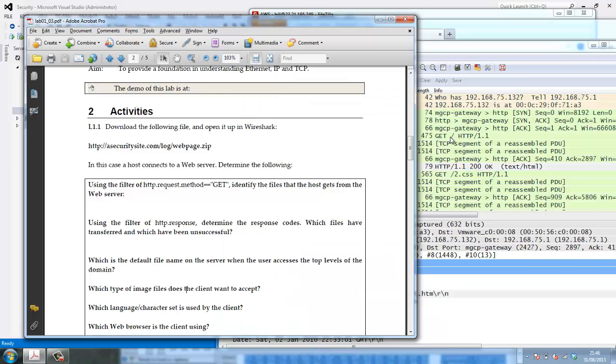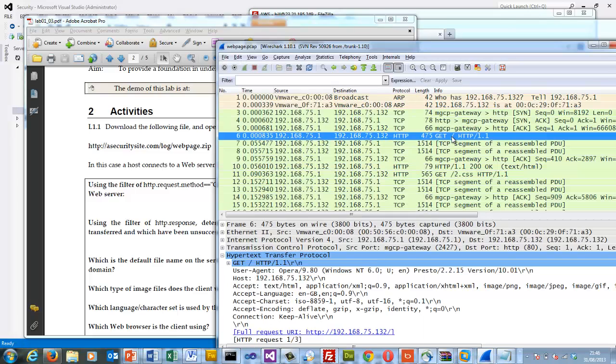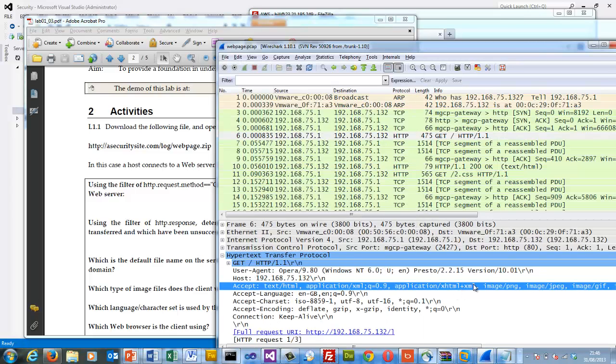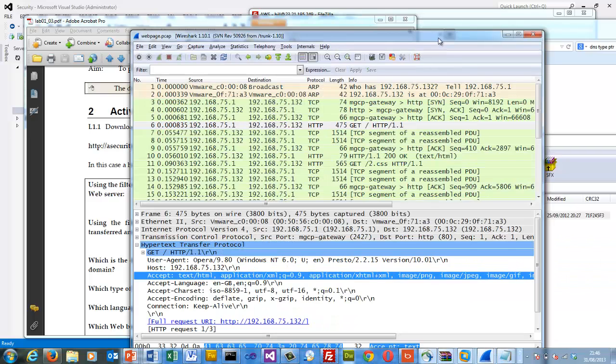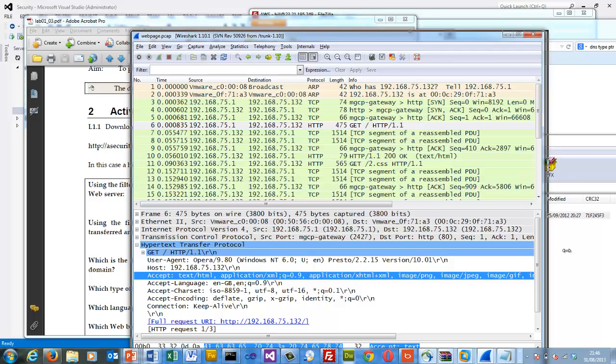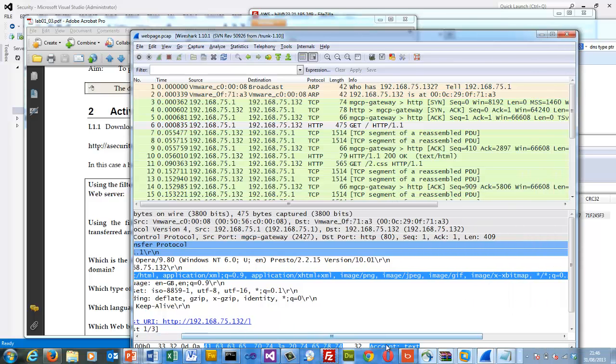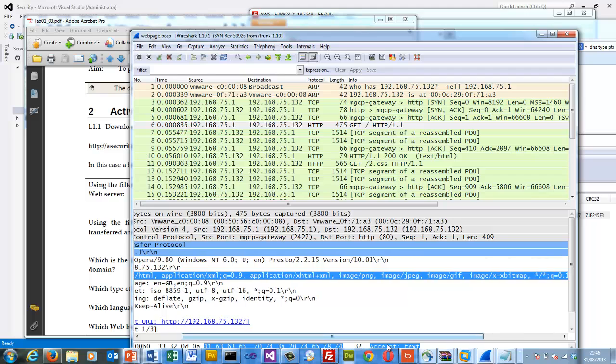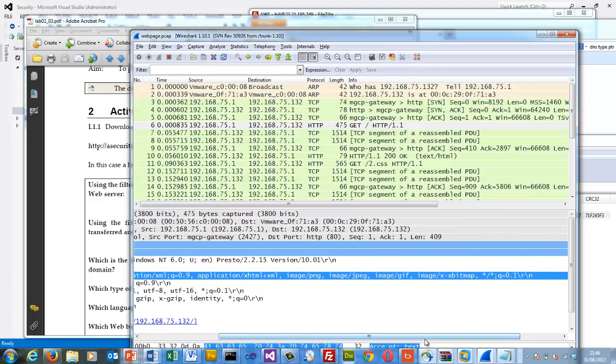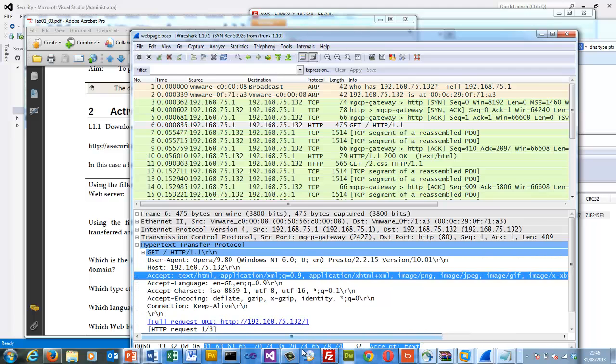So what's the image types that it accepts? Well, when we send the get, it will actually define the image types that we accept: png, jpeg, gif, and next, xbitmap and so on.